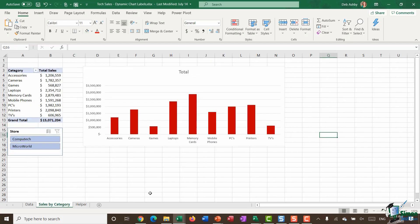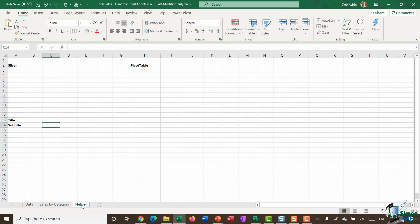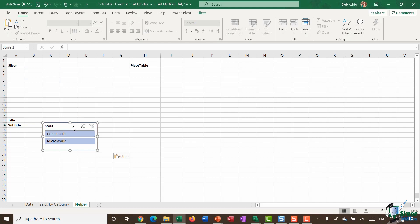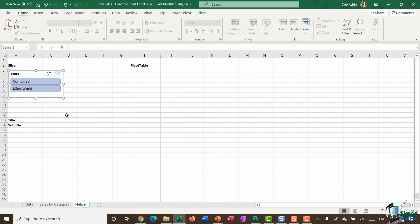The first step is I'm going to take this slicer and copy it with Control C. I'm going to go to my helper worksheet and paste that slicer in underneath that slicer heading. I'm putting this here because in a moment, once I've done my calculations, I want to test that everything works and I'm going to need my slicer for that.